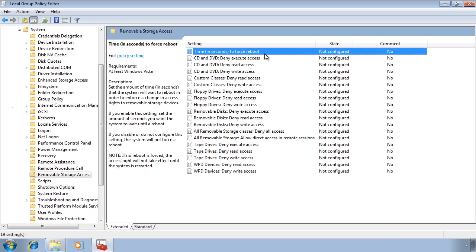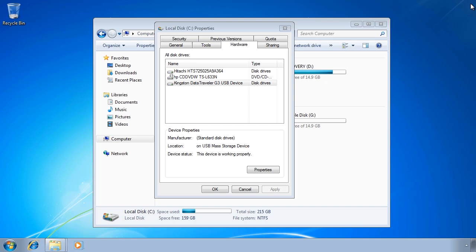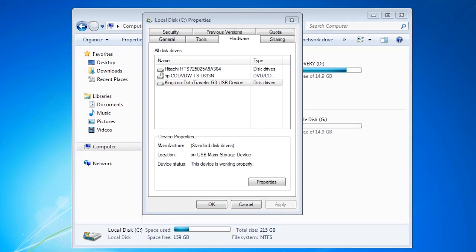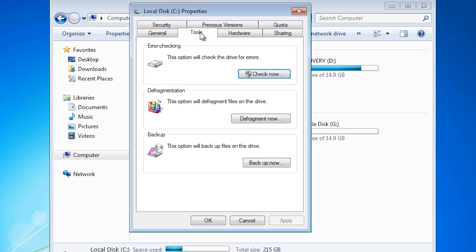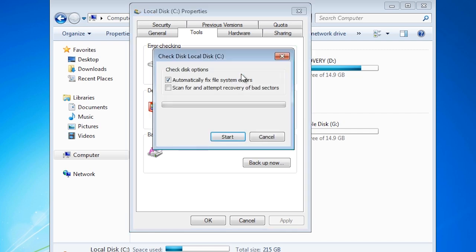The next thing that I want to cover is how to check a hard disk for errors. If I close group policy and go back to the properties on my C drive, the tab I want to select is tools. Notice the option at the top check now. When I select this I get two options.